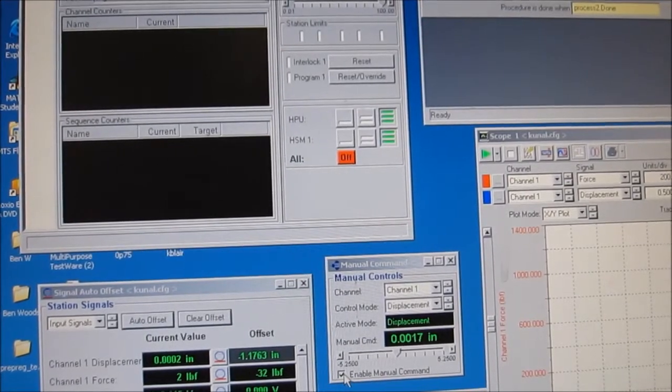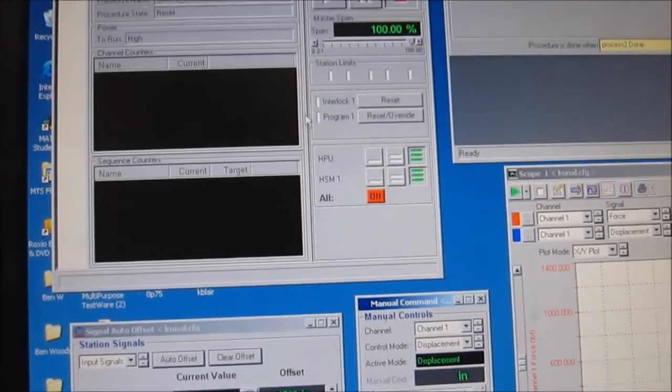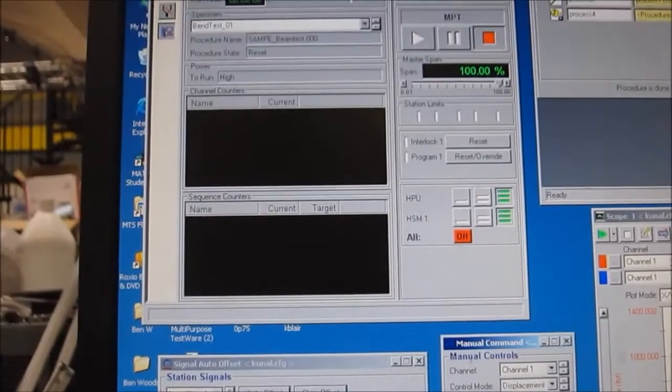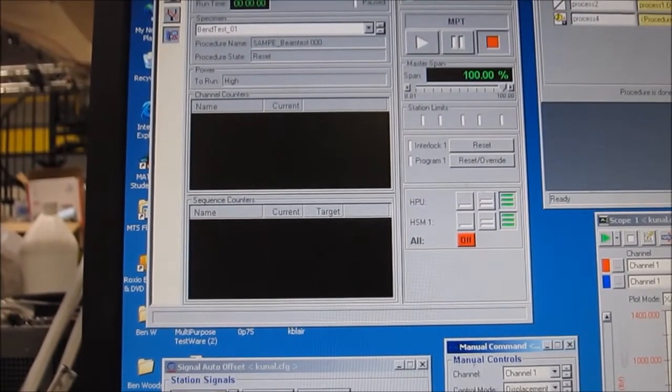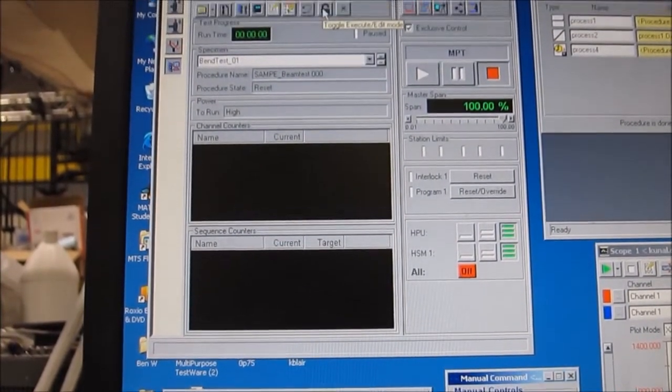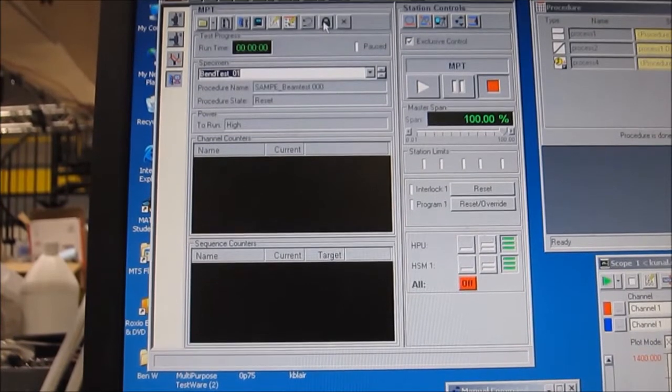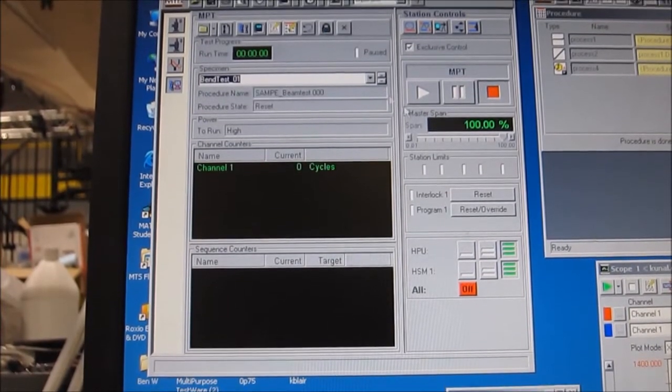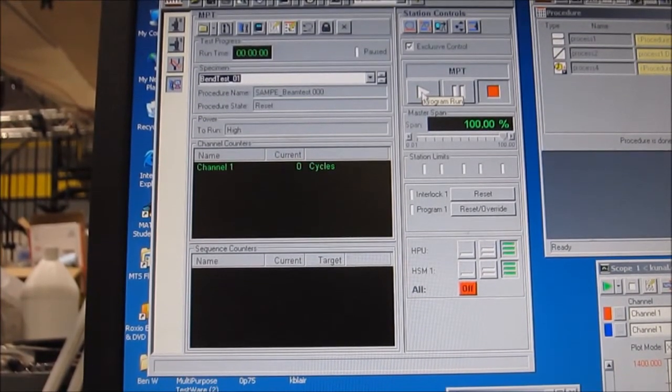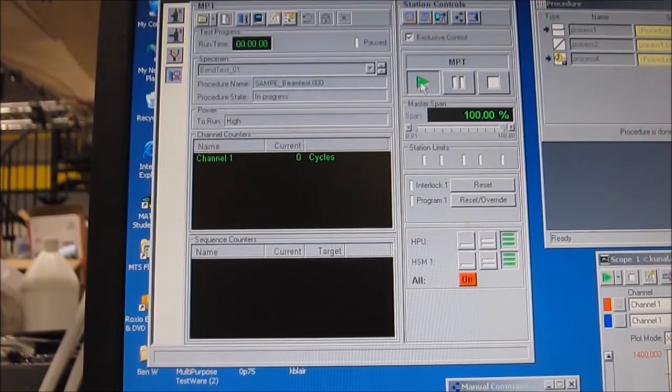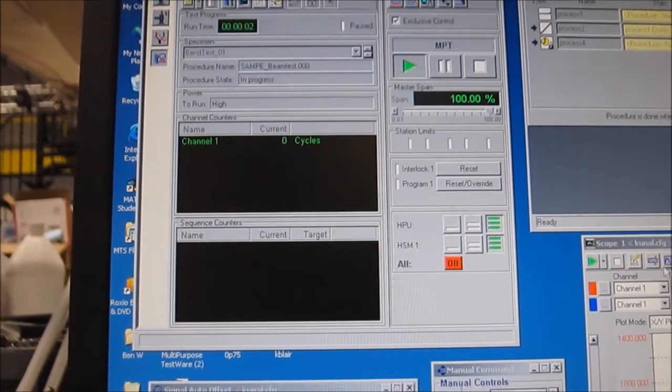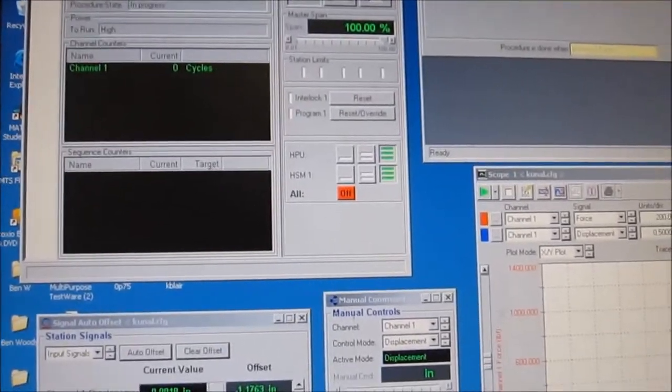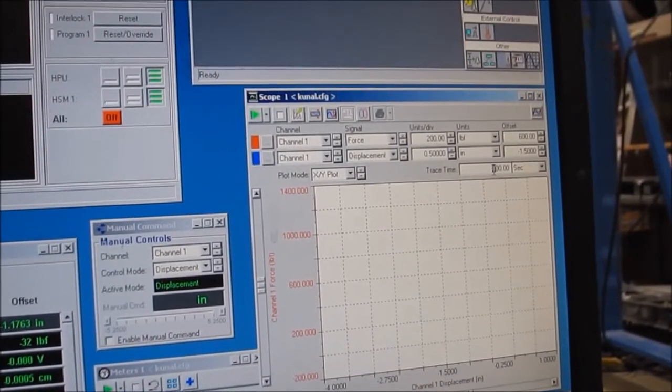Go ahead and disable or untick the enable manual command button. Then, up at the top of the specimen editor window, go ahead and toggle the lock button that switches from edit to execute mode, and click play.